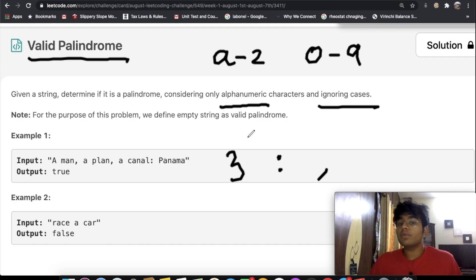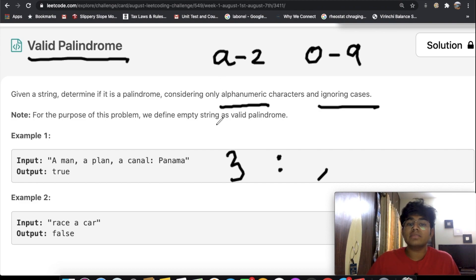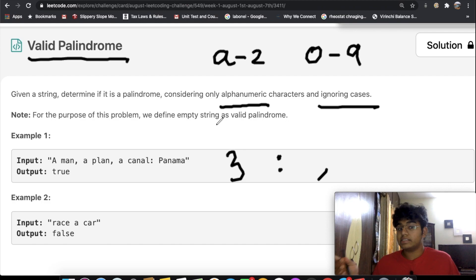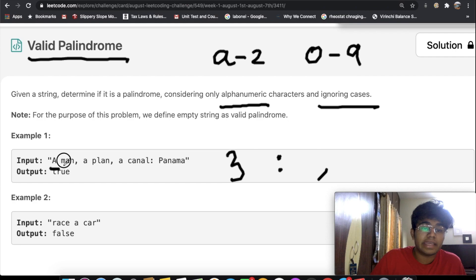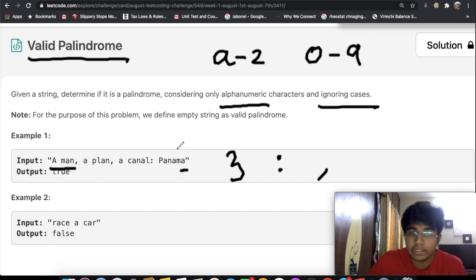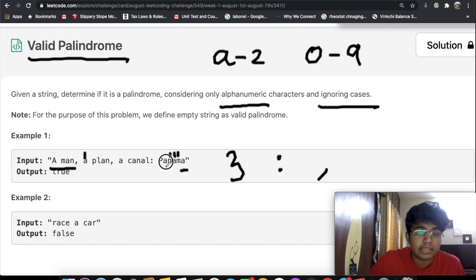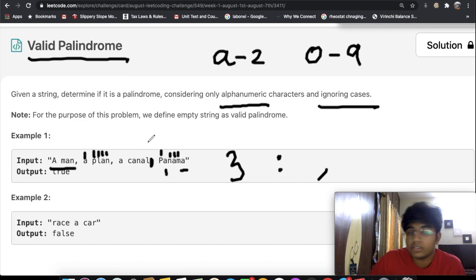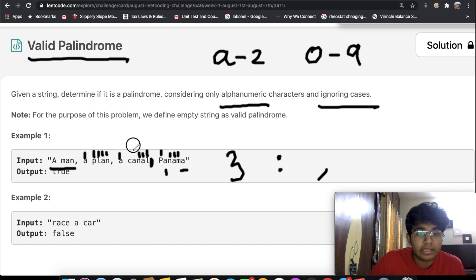So before we get into the question, what even is a palindrome? A palindrome is when you read it from left to right it's the same as reading it from right to left. For example, we have 'a man' at the beginning and if you look at it backwards — A, M, A, N — and then 'plan' P, L, A, N, ignoring non-alphanumeric characters, and then A and C — it reads the same both ways.